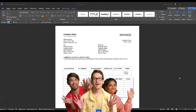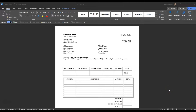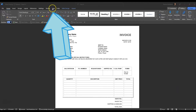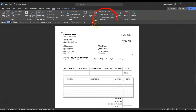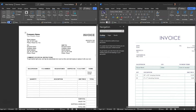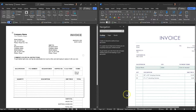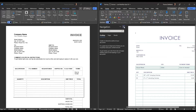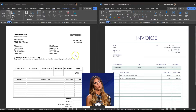First, open both Word documents that you want to view side-by-side. Then come up to the View tab on either one of the Word documents, and in the Windows section, click View Side by Side. That will automatically pop open both of the Word documents you have open, and now you're viewing them side-by-side.